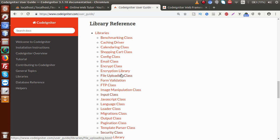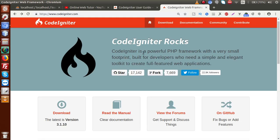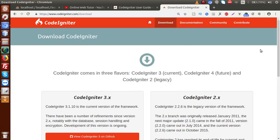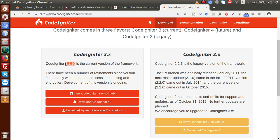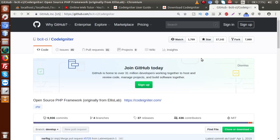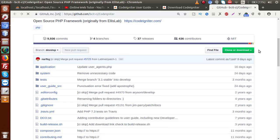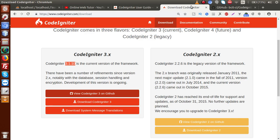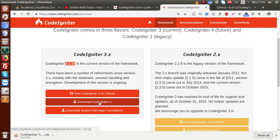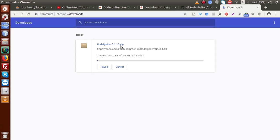Now we are going to download and set up CodeIgniter on our local system. Back to this tab, we have a download option. If I click on download, we can see the current version listed. Clicking the first button redirects to the GitHub repository. Inside the GitHub repository, we can either clone or download the zip folder. There is also a direct download button for CodeIgniter 3, which downloads version 3.1.10 directly to your system.